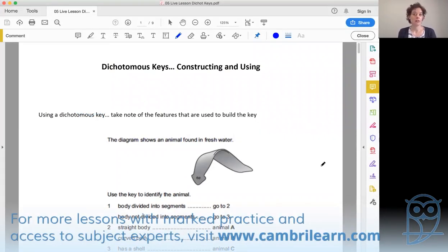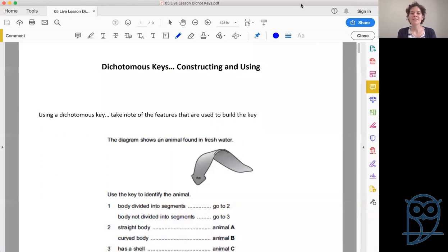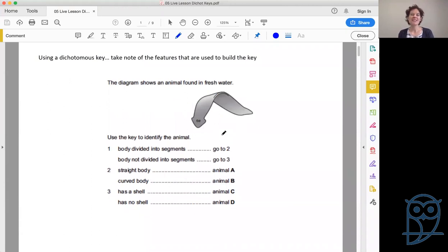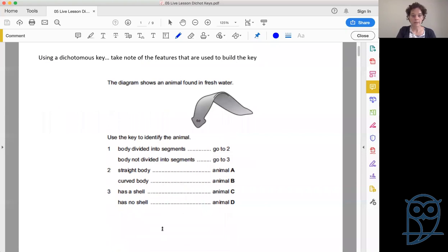Let's get started talking about dichotomous keys. This will be revision for some of you and for some of you it is the millionth time. What I've got here is a mix of past paper questions as well as looking at how we do these things, so we can get something new for everybody. Using the dichotomous key, we're going to start by using it rather than building it, because sometimes when you use something it makes it easier to understand how it works.